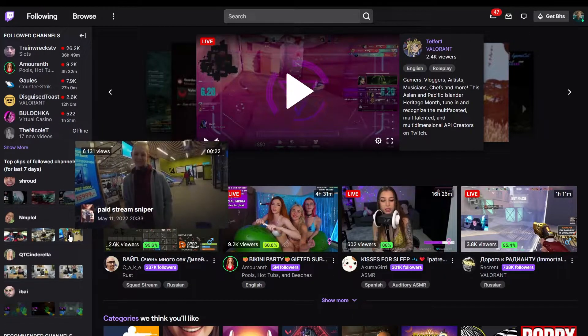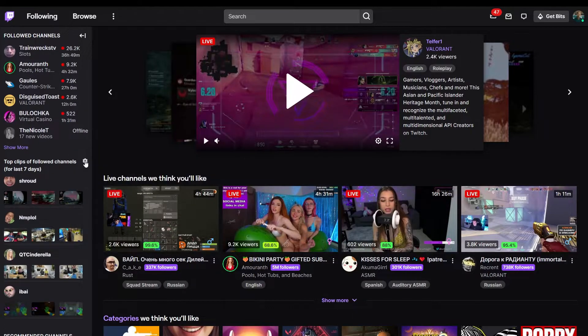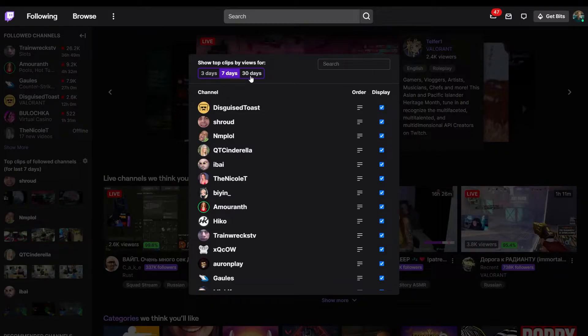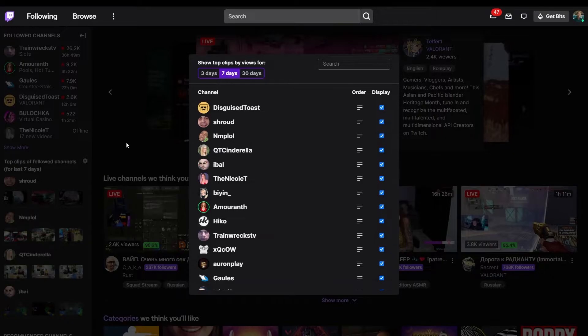For live channels and their clips, the authorized user can also select both the list of channels and the period for which to display the most popular streaming videos.